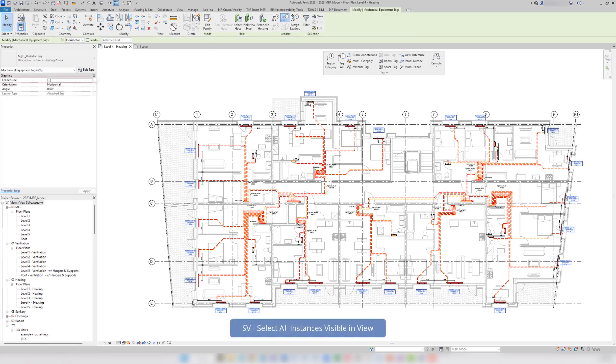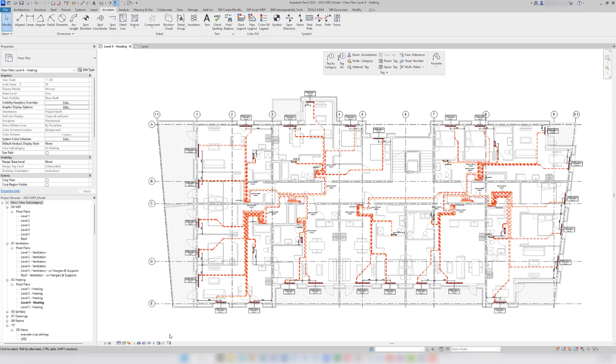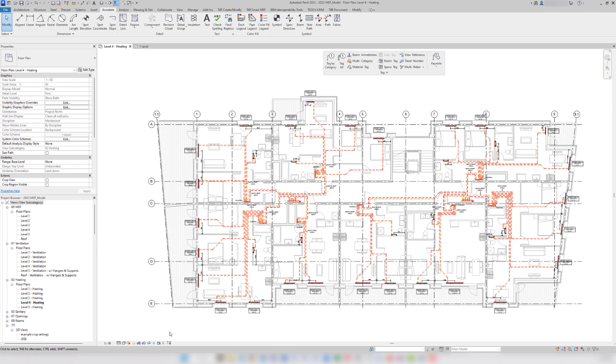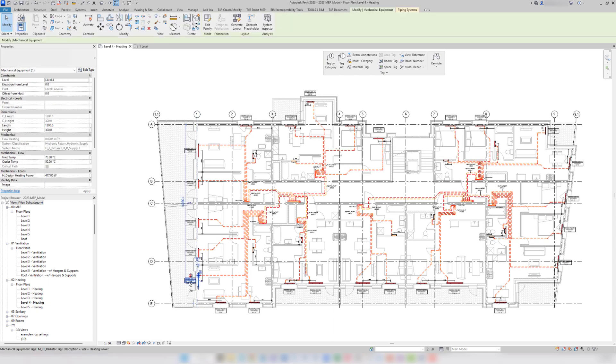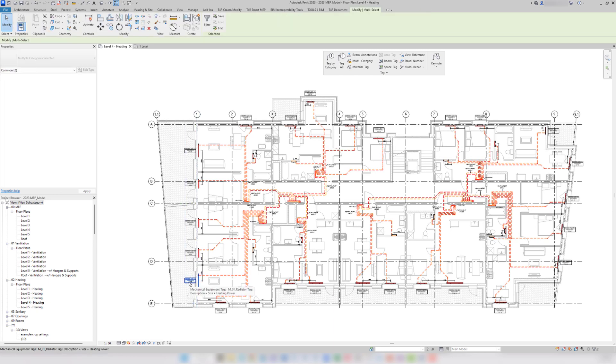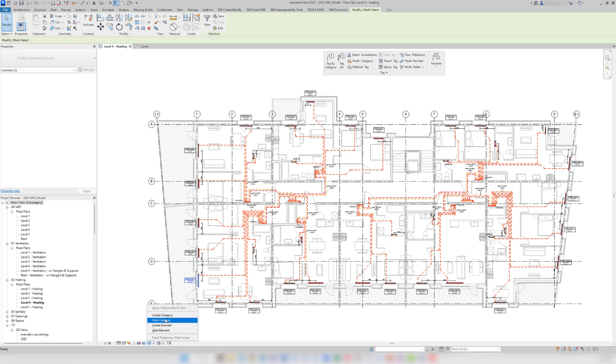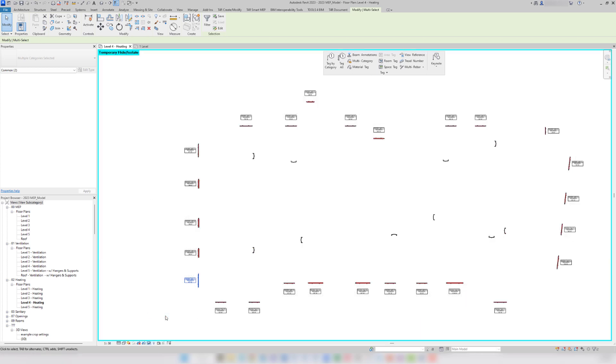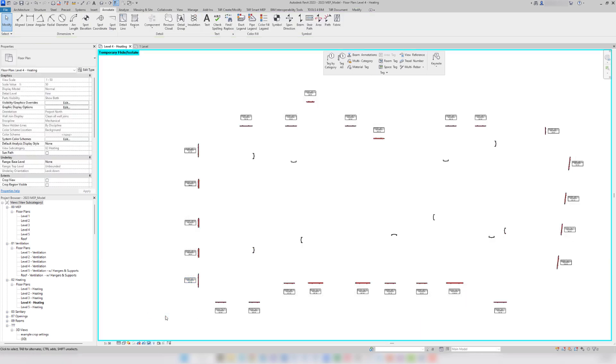Select all instances visible in view, and tick this checkbox. To double check if everything is tagged, I will select a tag and a radiator and isolate category. Here, I can clearly see that I haven't missed a single radiator.